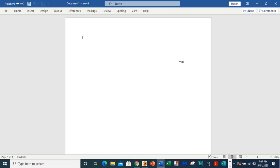Alright, today I want to show you how to restore a disappeared ribbon in Microsoft Word document.